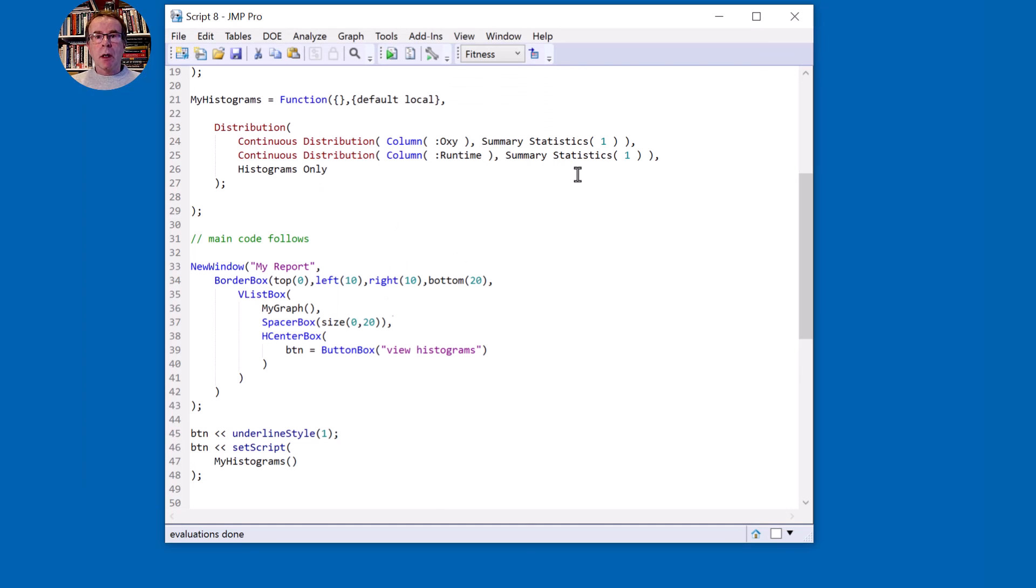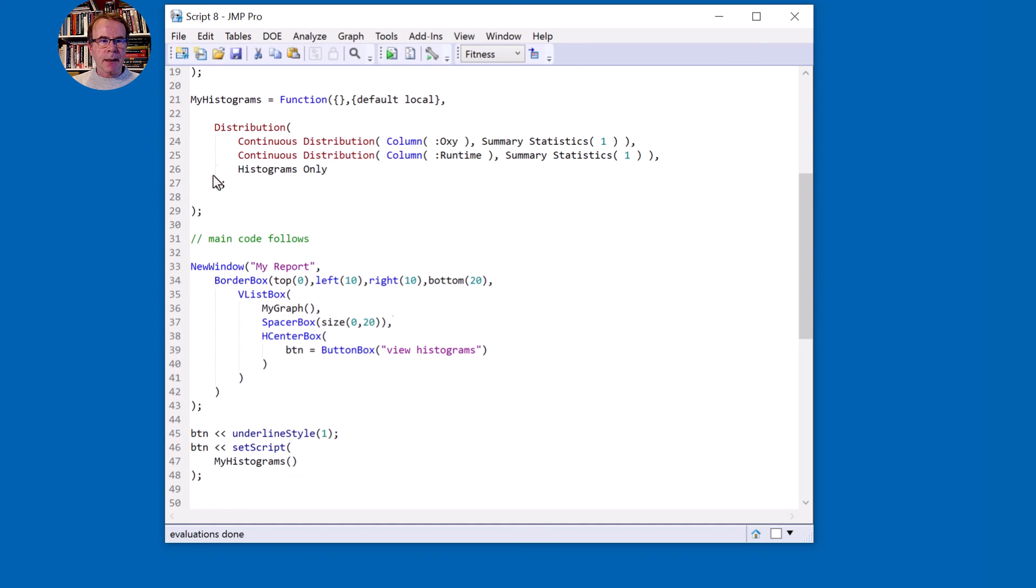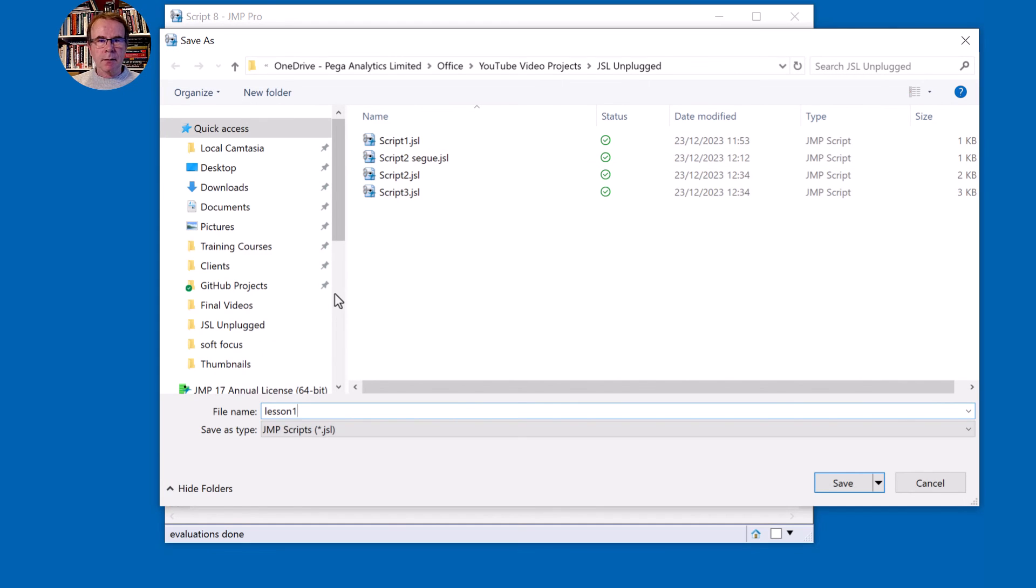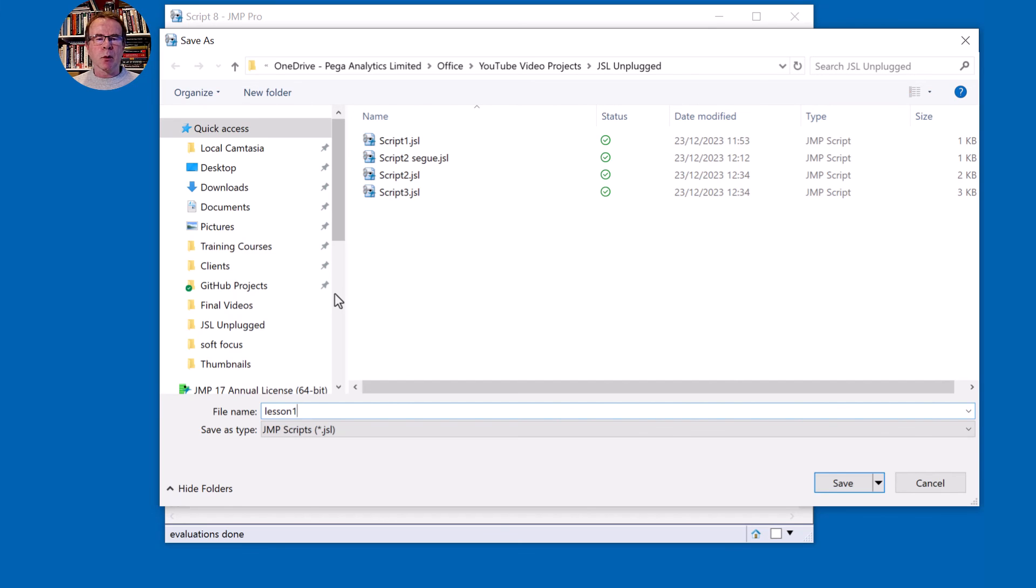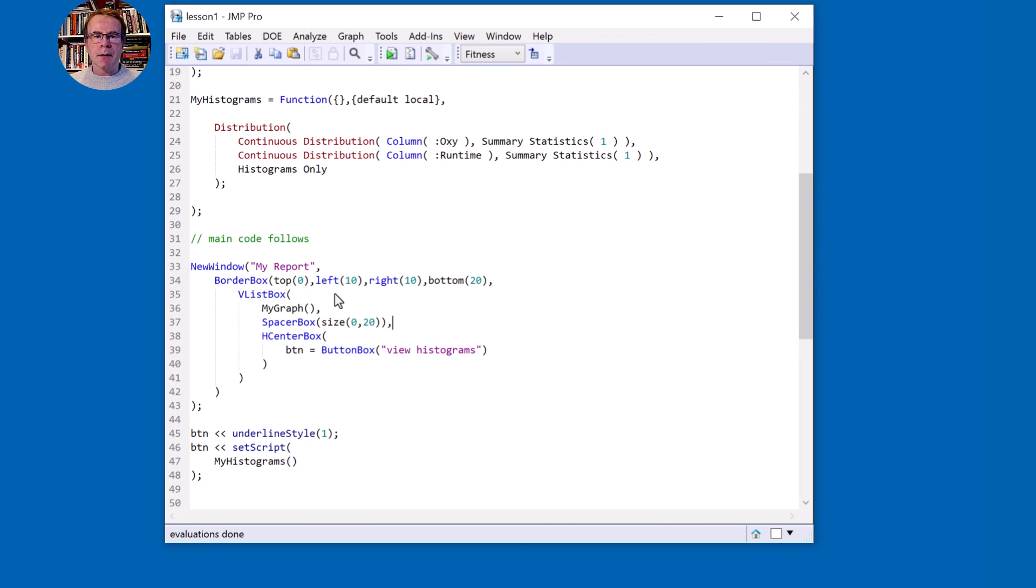There is just one last thing for us to do and that is just to save the script. So come and save this and let's save this as lesson one. And when you come back to part two, you're going to use this as the starting point. If you found this video helpful, please give it a like and think about subscribing so you can find future videos. All the best and bye for now.